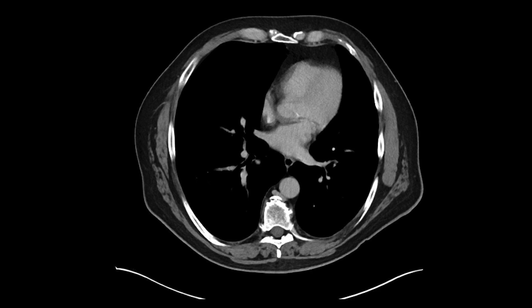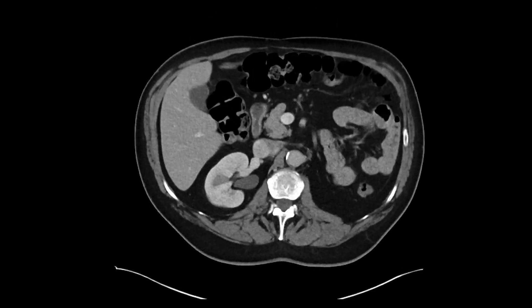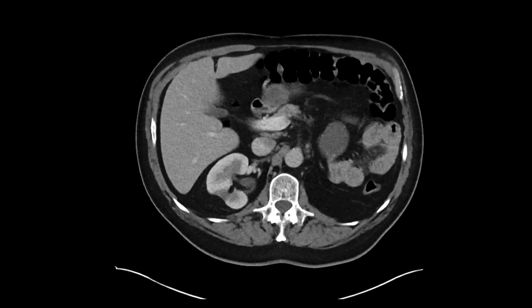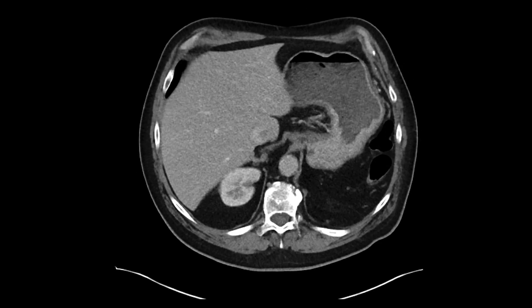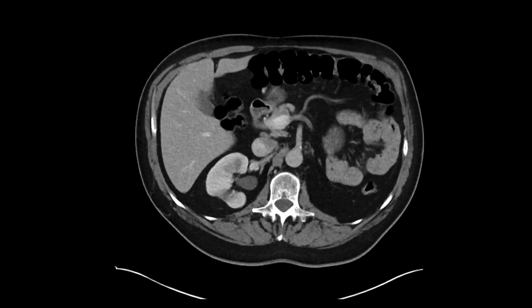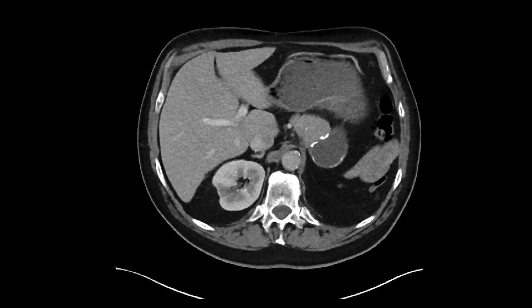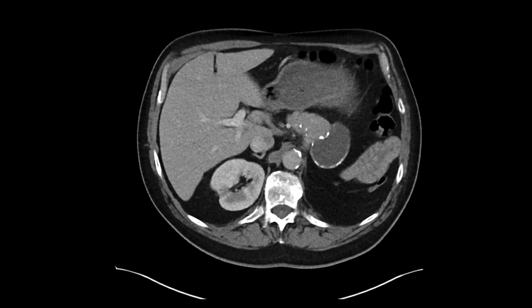This is a patient who comes in with some abdominal pain and got a CT scan with intravenous contrast. As you scroll through it, the patient has had prior surgeries: a distal pancreatectomy, splenectomy, a nephrectomy. It looks like the adrenal gland is out as well.